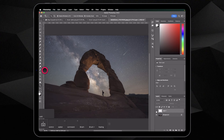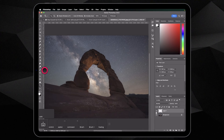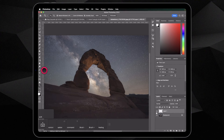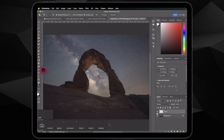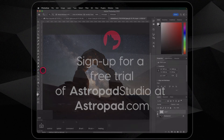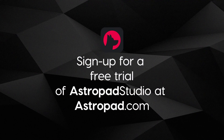This is before. And this is after. So that was a quick look at using custom quick keys in AstroPad Studio. Thanks for watching. And if you have any questions, please reach out to us at AstroPad.com.